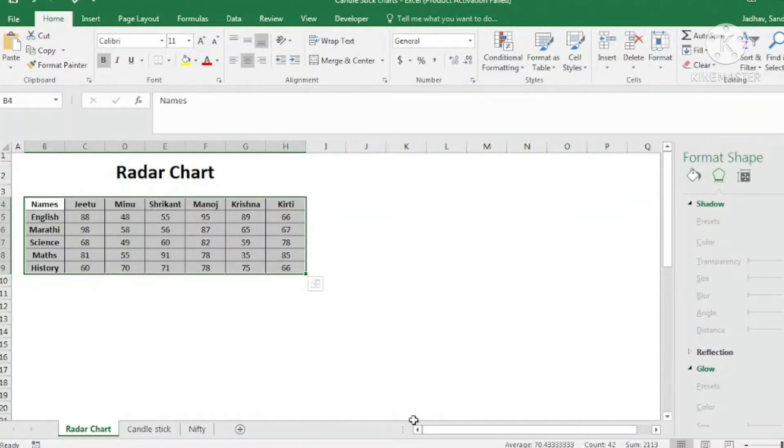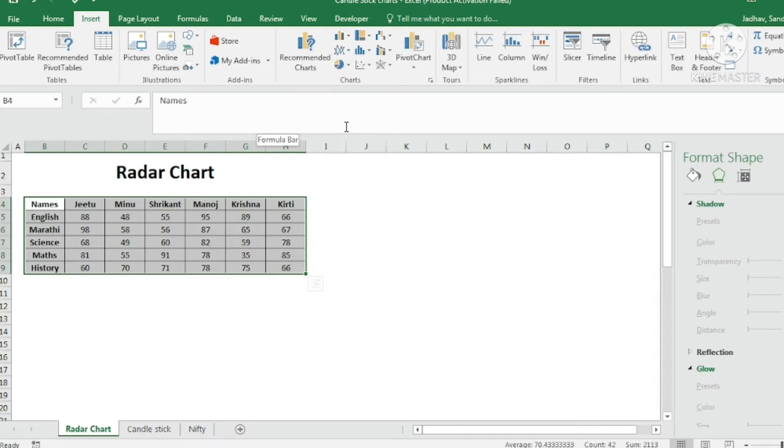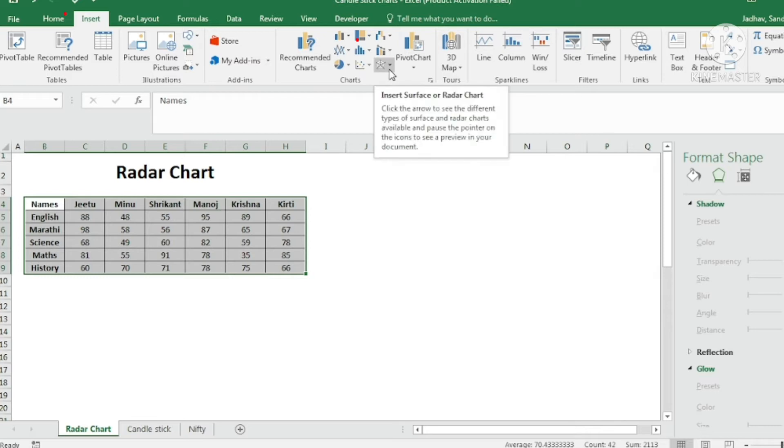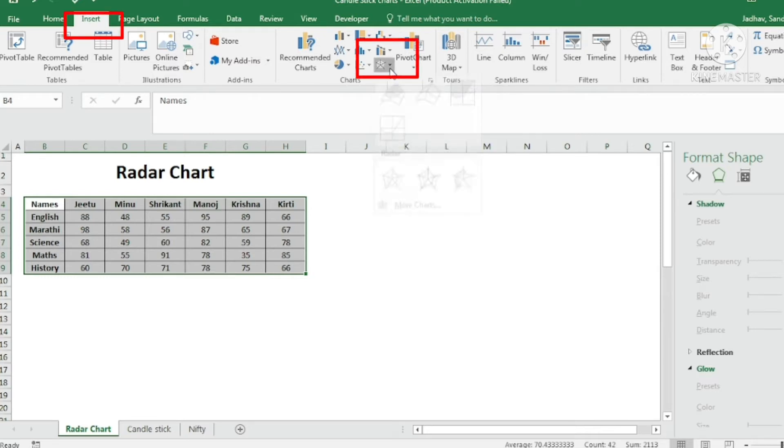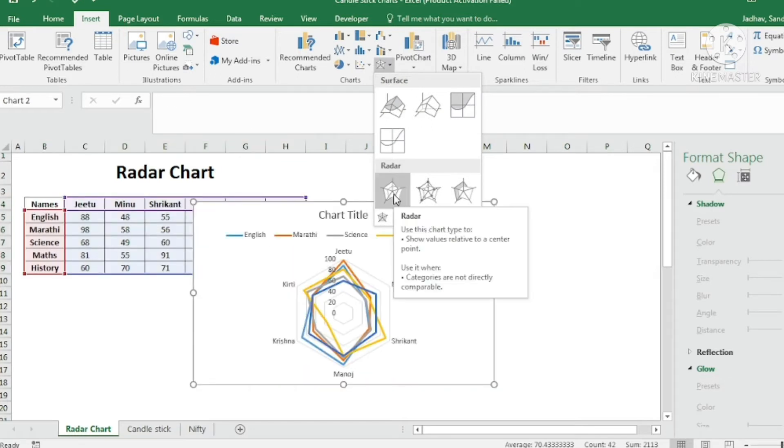So let us go ahead and create radar chart with the help of this data. So I have selected this whole data. Then go to insert. Now this is Excel that I am using is Excel 2016. You can find the options in the other versions as well. Now under insert I can see under charts there is one option called insert surface and radar chart. So under that I will go ahead and I can see this radar chart option is there.